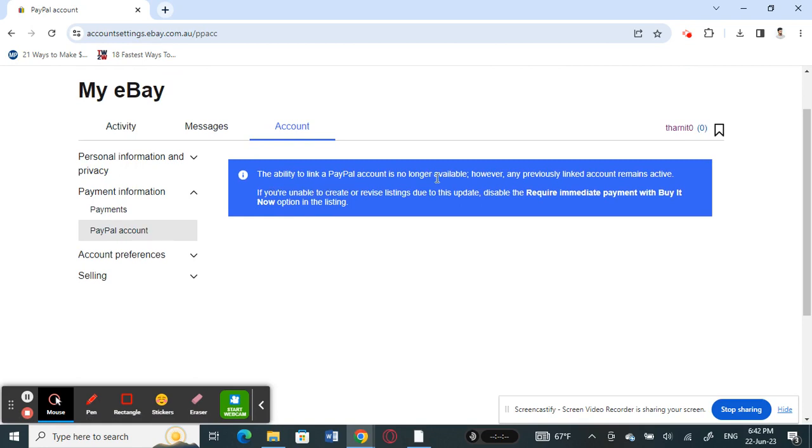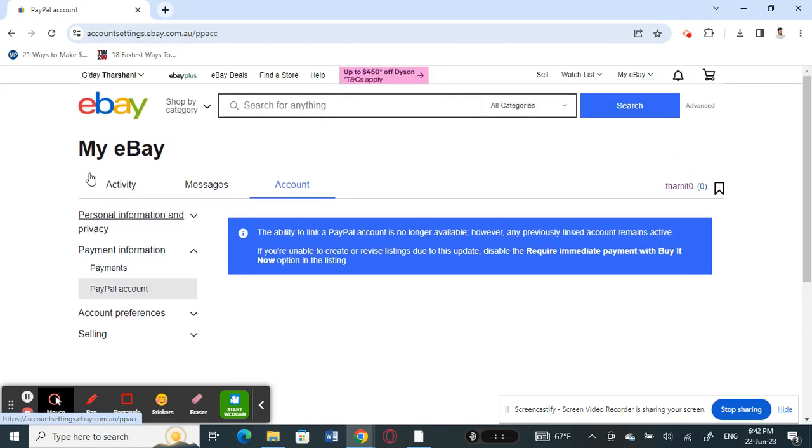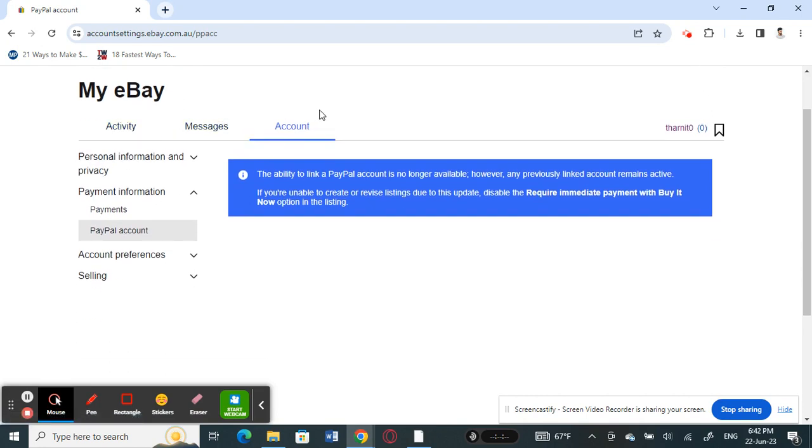Which means that we can no longer add PayPal to eBay, but any accounts that you have already previously linked will remain active.